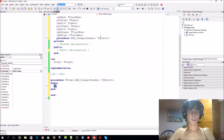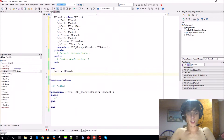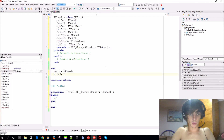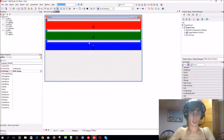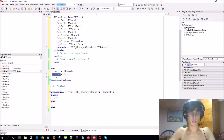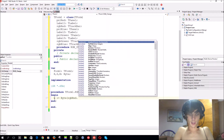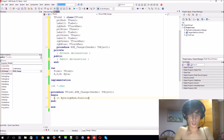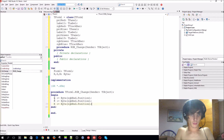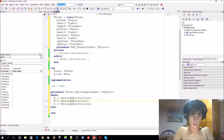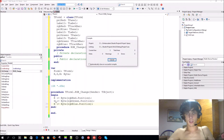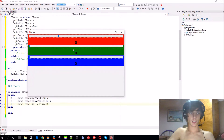Let's write some code. First go to the global variables and set R, G, B — these will be of type byte. Every time someone changes a trackbar value, it will store in these variables. So R will equal byte(RGBRed.Position), and the same goes for G and B — green and blue. If you compile this it won't do too much, it will just set them in the background.